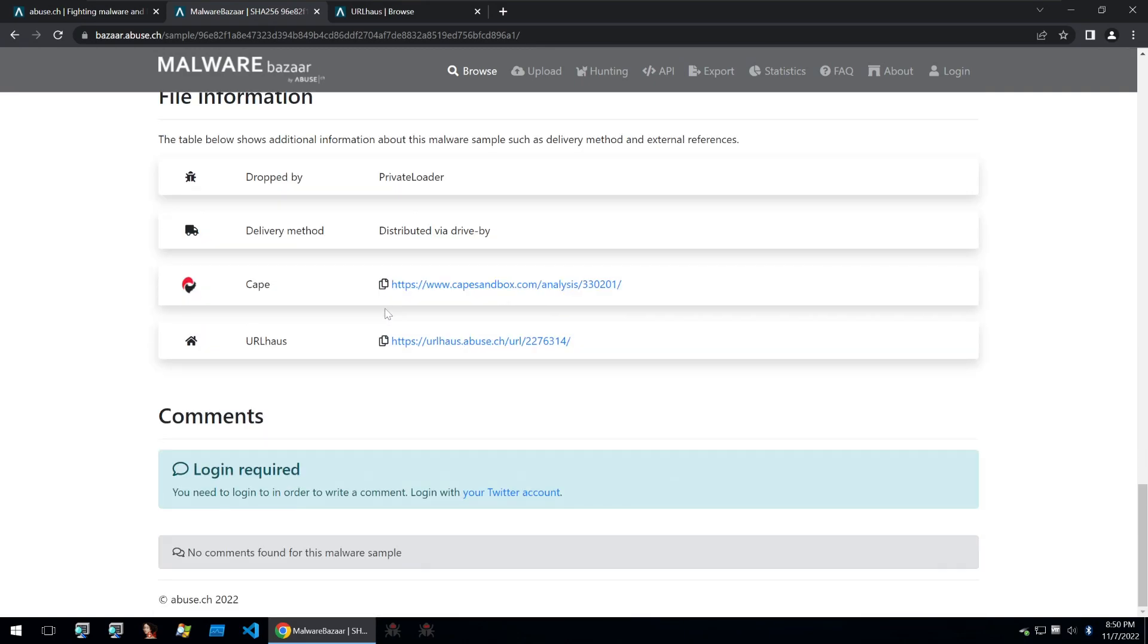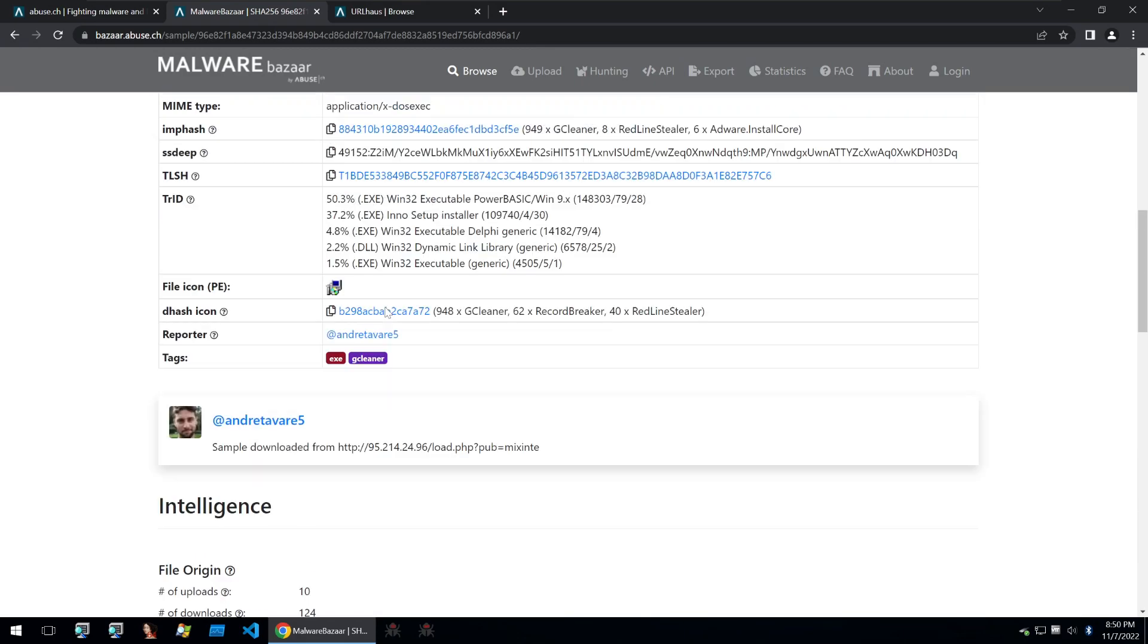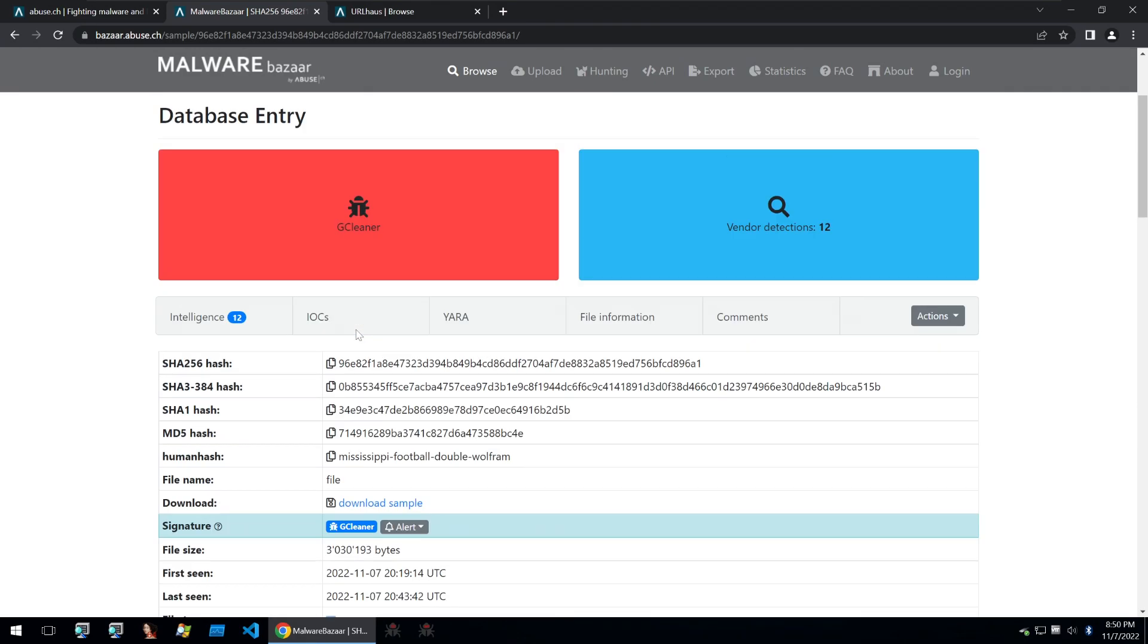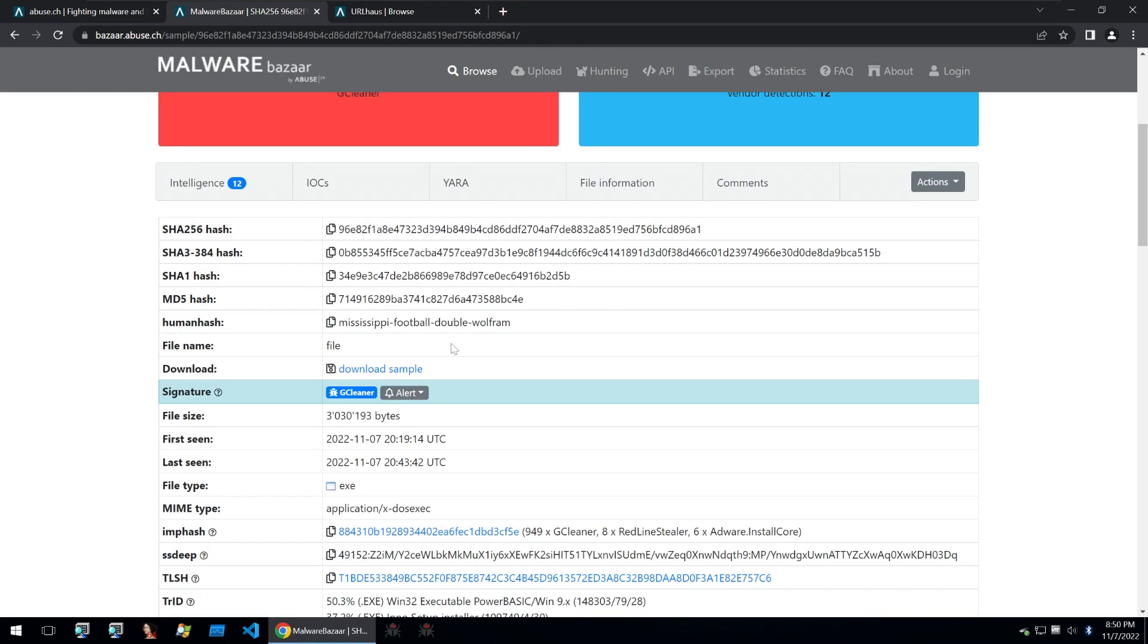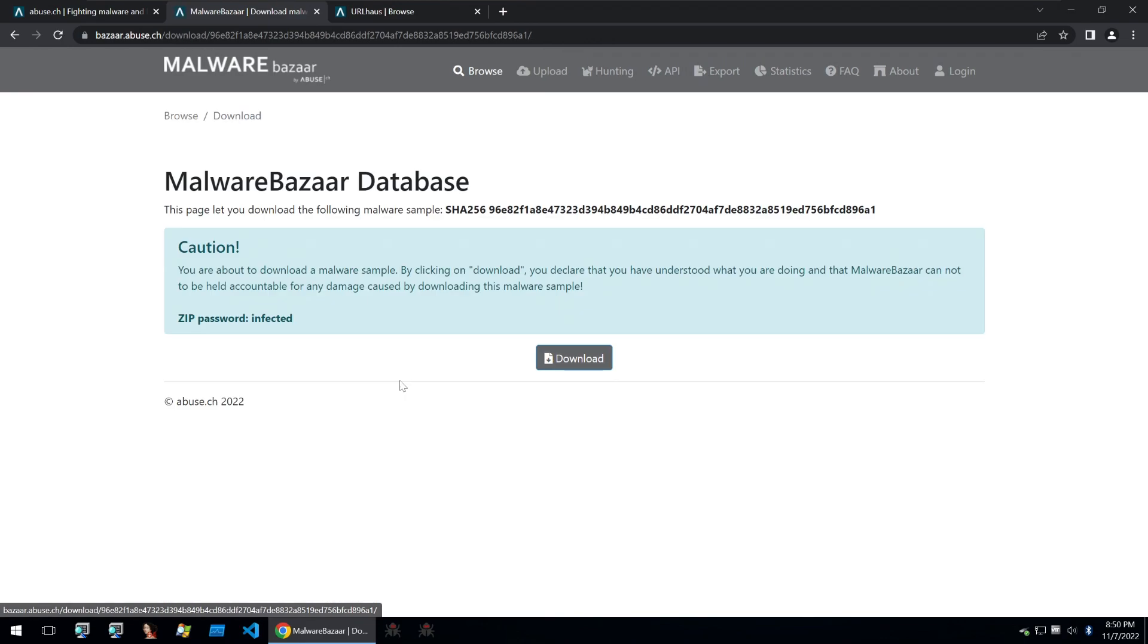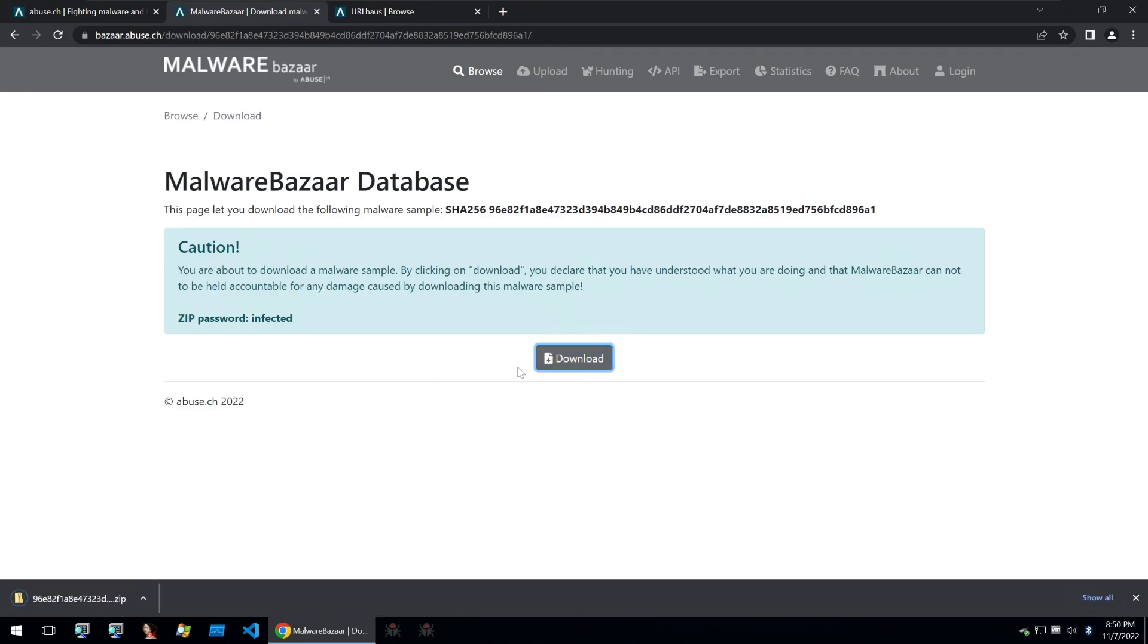Then once you're done looking through it, you can just go on the download button and then you can just download it. Very easy and all of these malware samples are curated and fresh so you can find something that you really want to analyze quite easily.